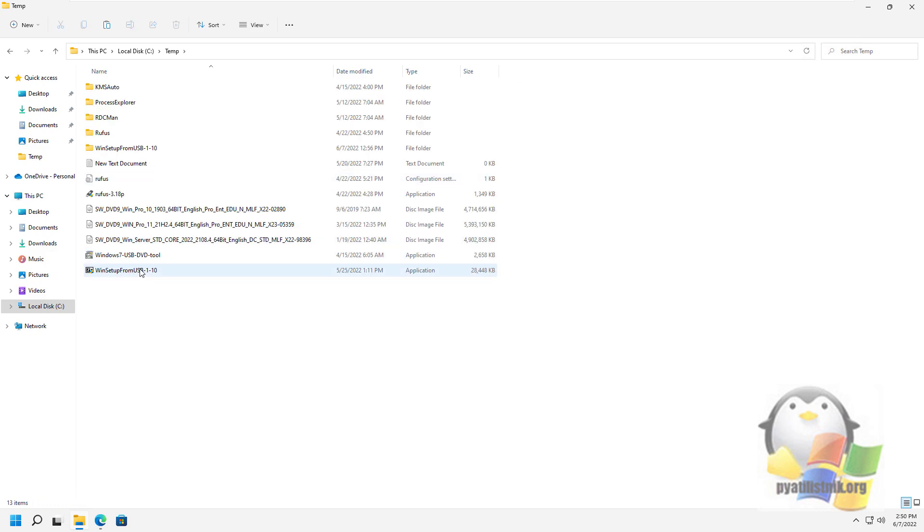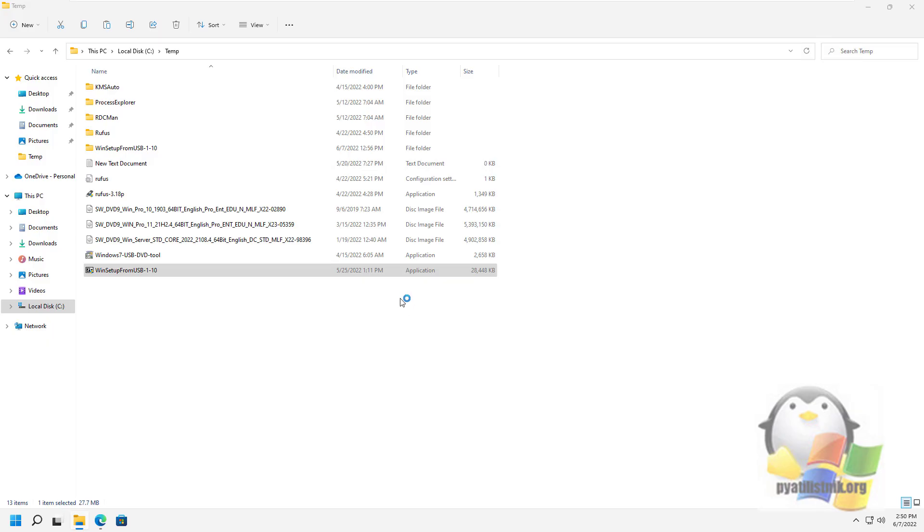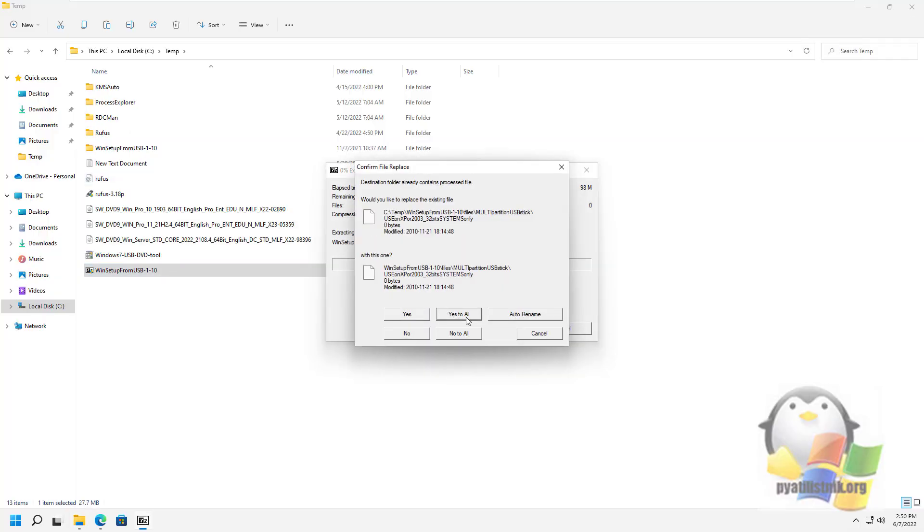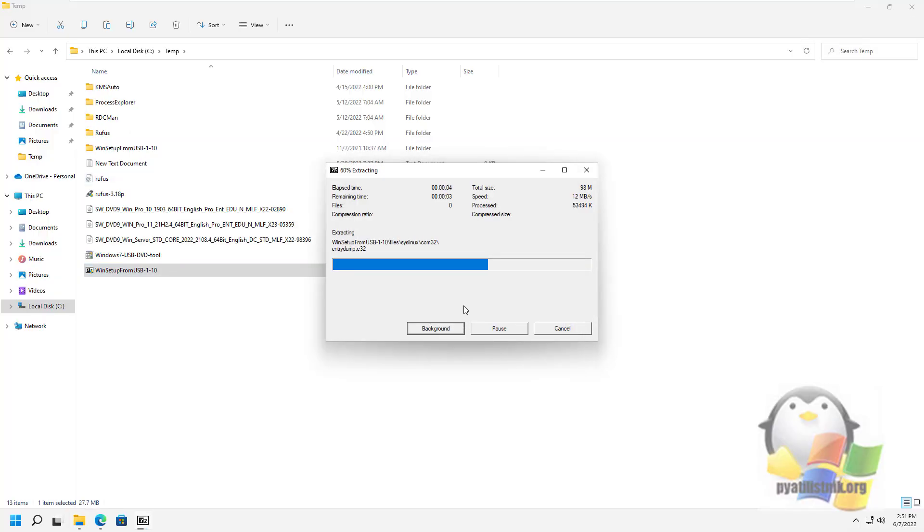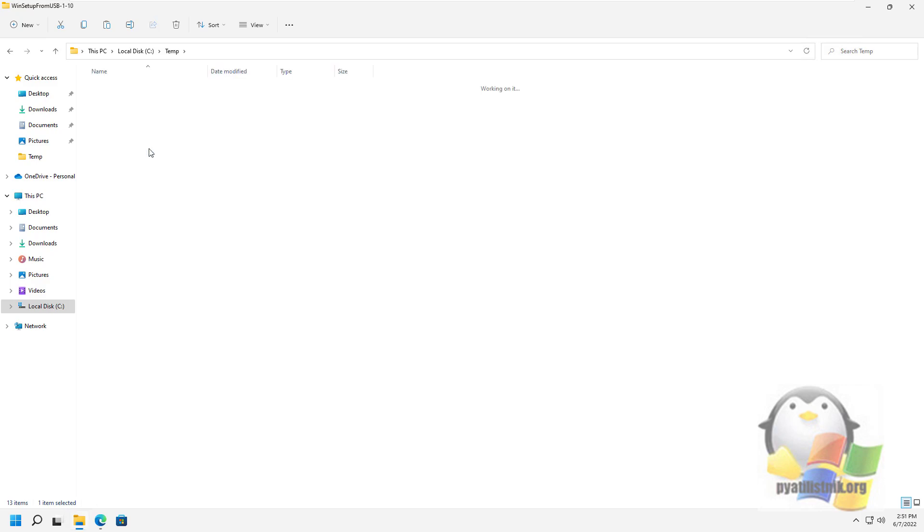The program does not require installation on a computer. Just unpack the archive with it and run the desired version. You have prepared the utility.